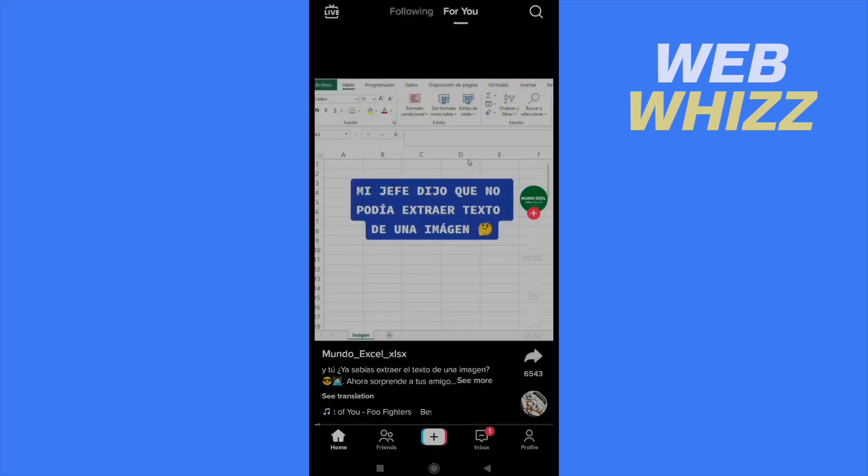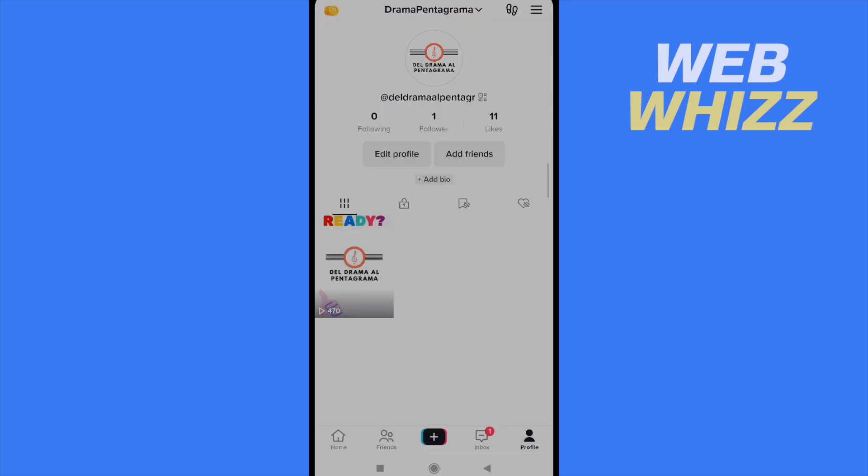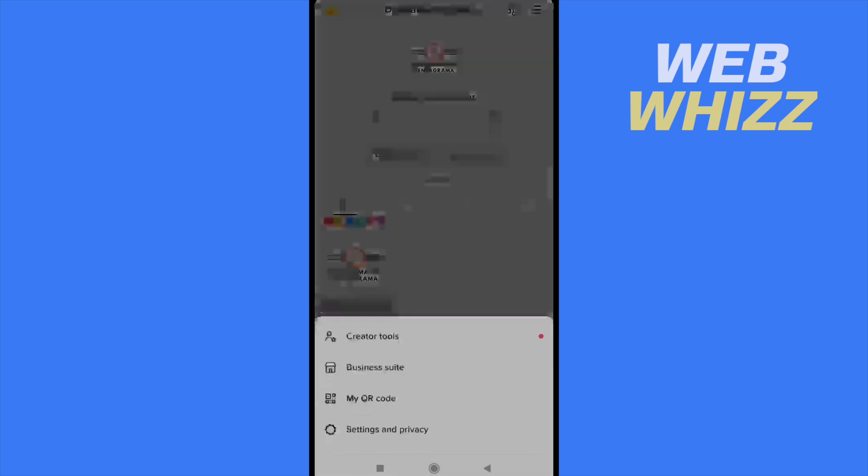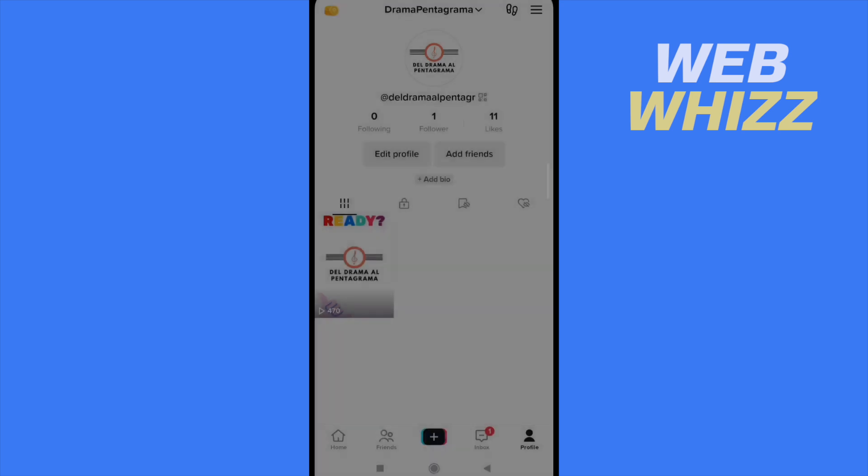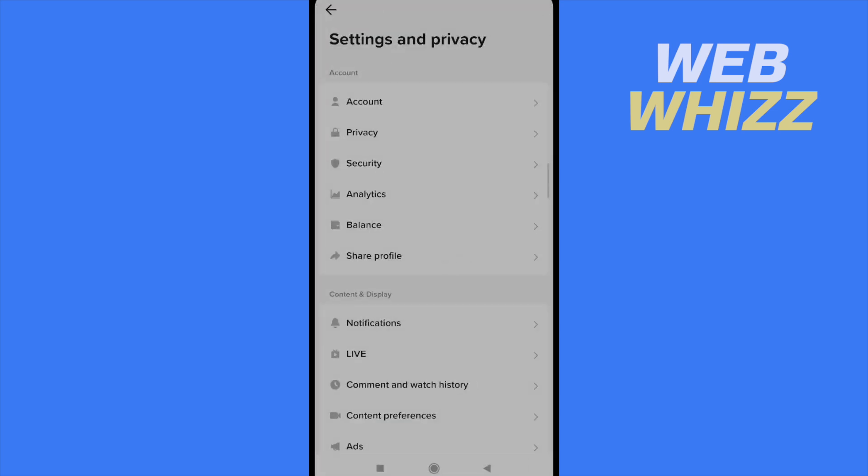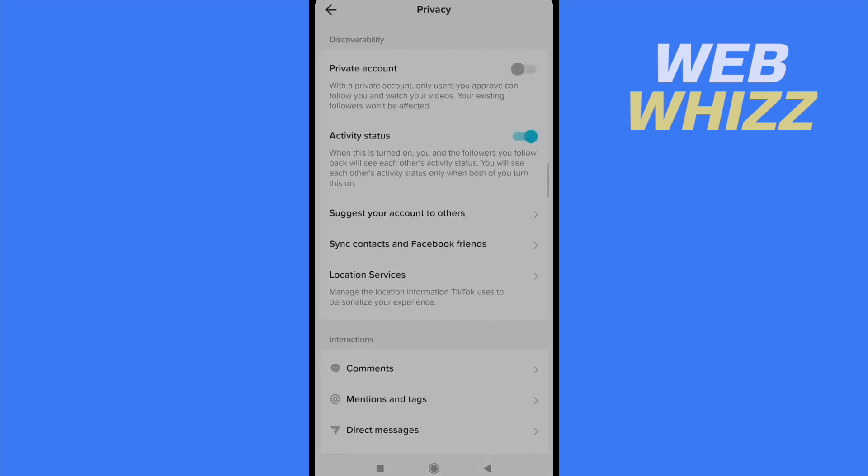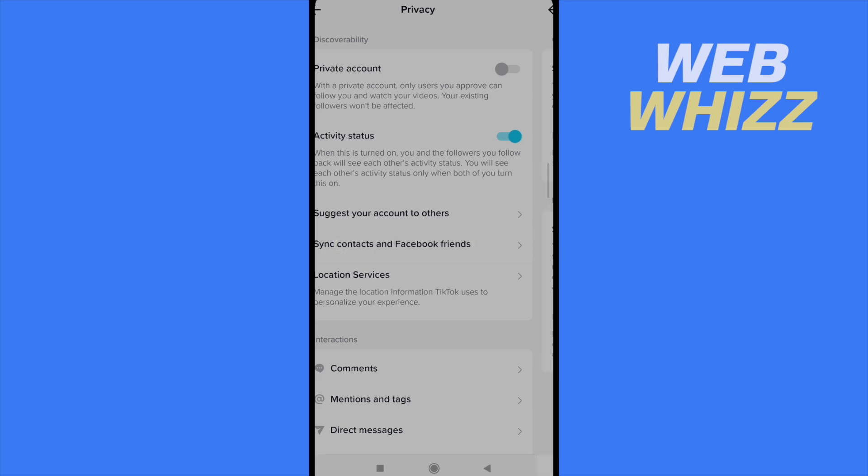First of all you must go to your profile. Then click on the three horizontal lines on top of your screen and now go to settings and privacy. Now you're getting in the second option privacy and now the fourth option says sync contacts and Facebook friends.